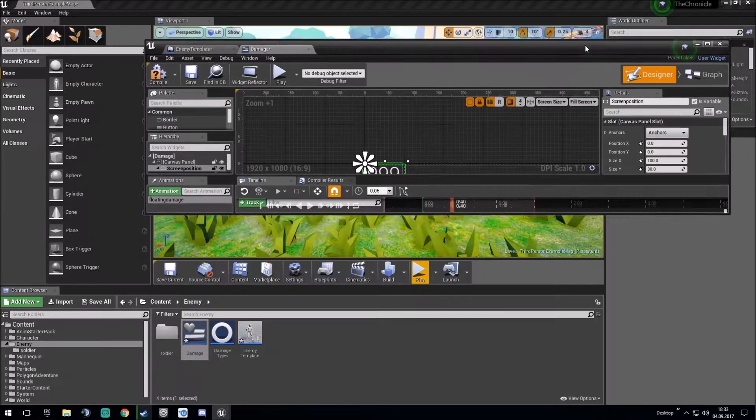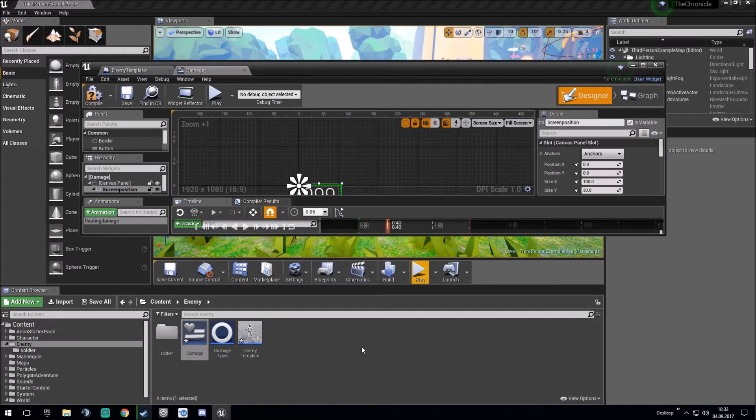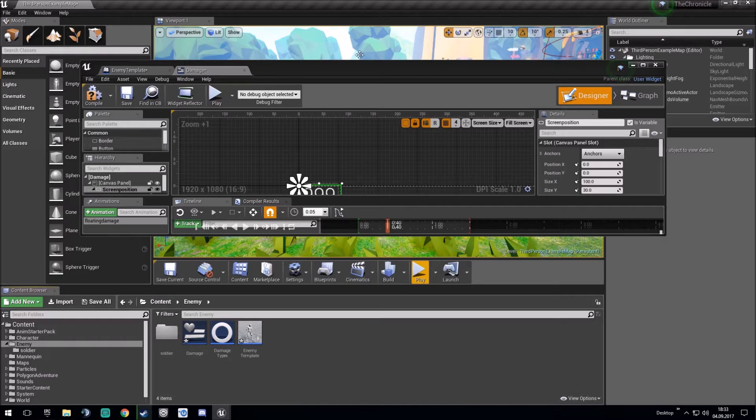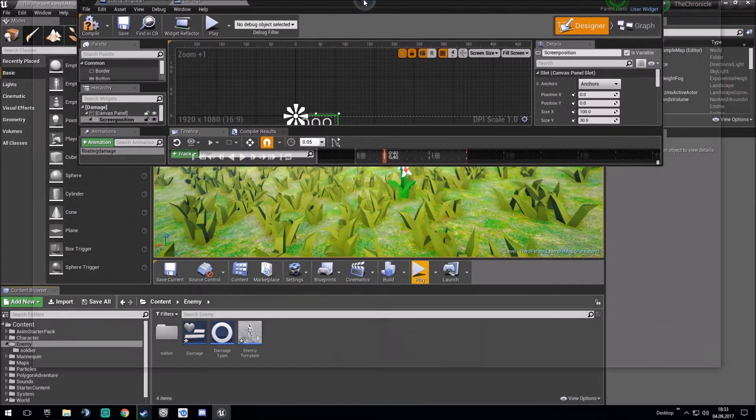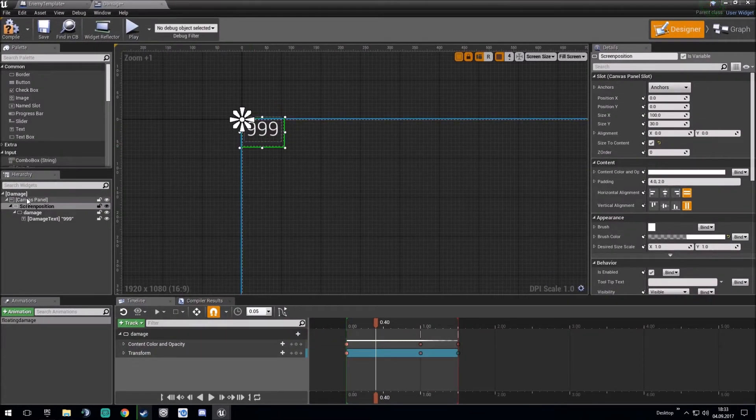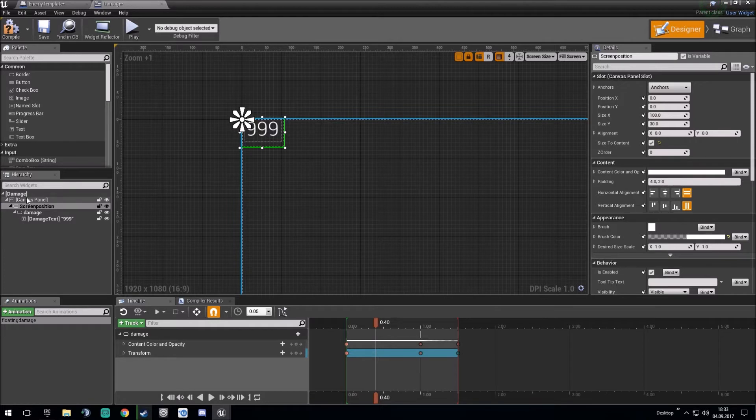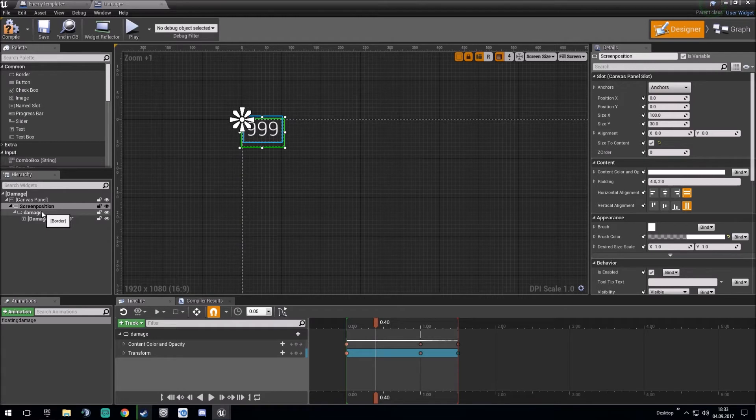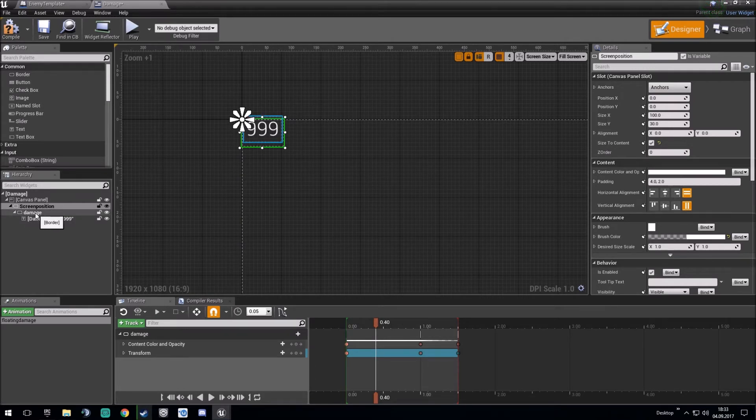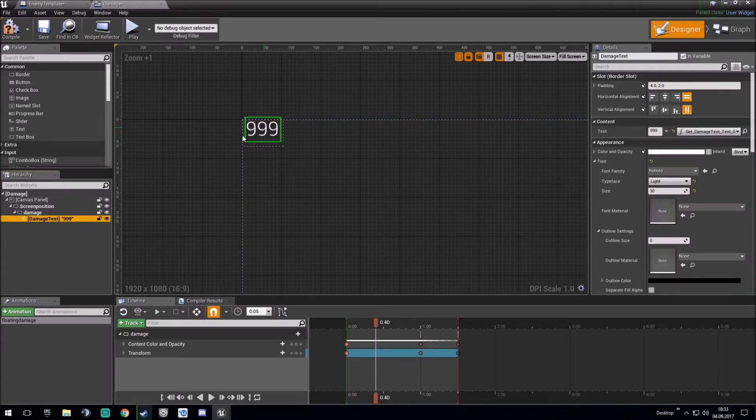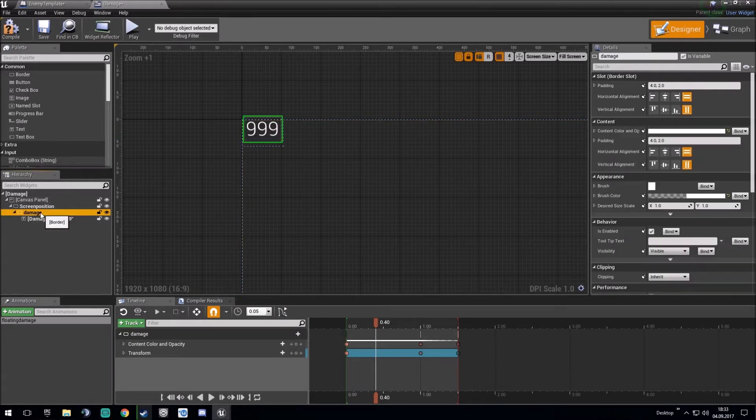You can do this by right-clicking User Interface Widget Blueprint. After creating this, you make a border, or I think you can do whatever to use this later on. I use the border and another border in it where a damage text is applied to.